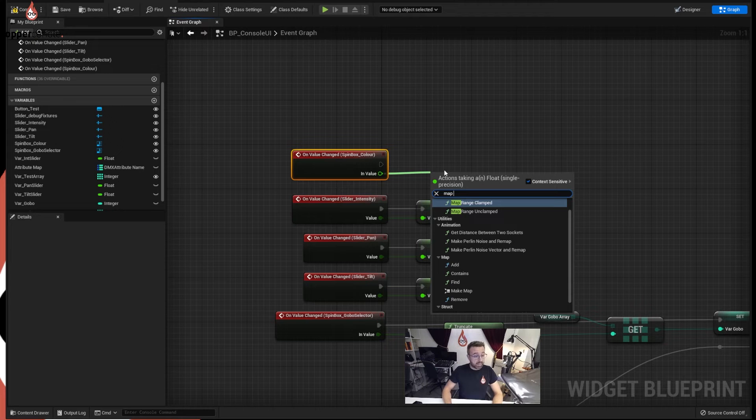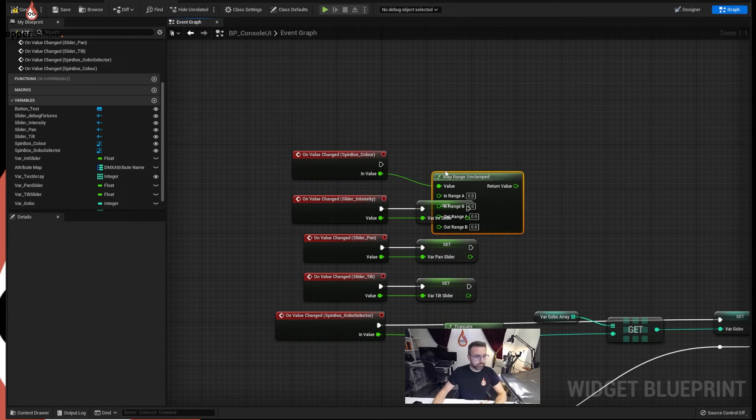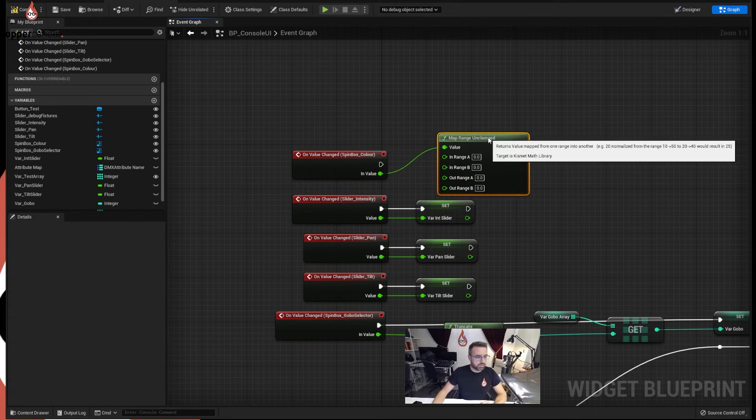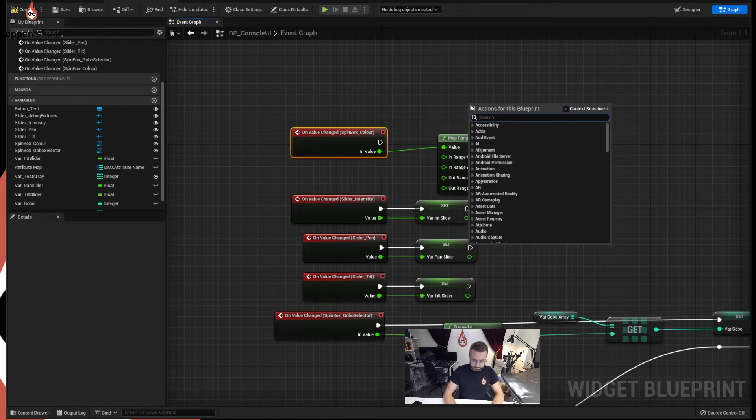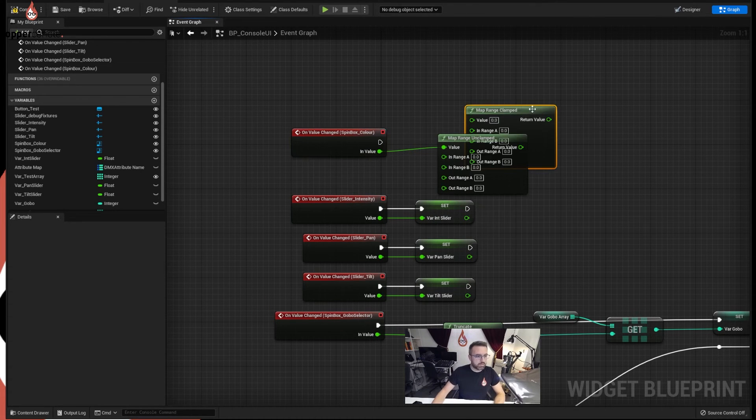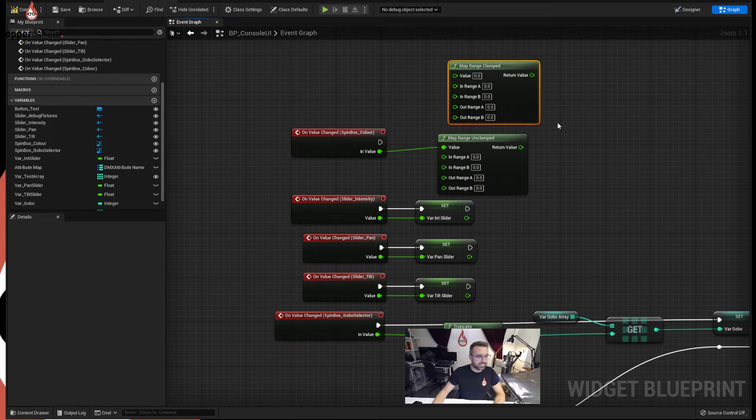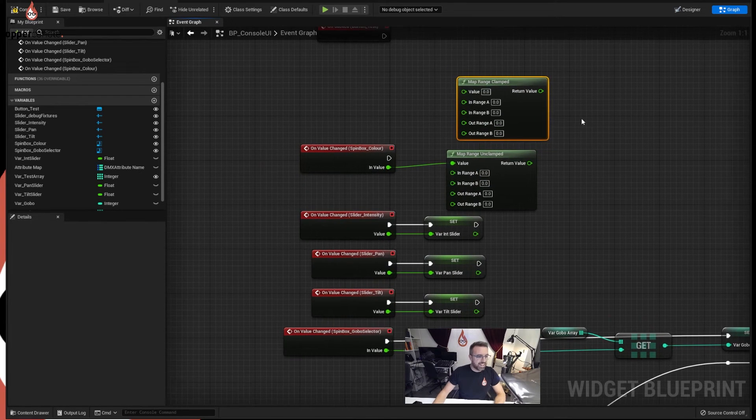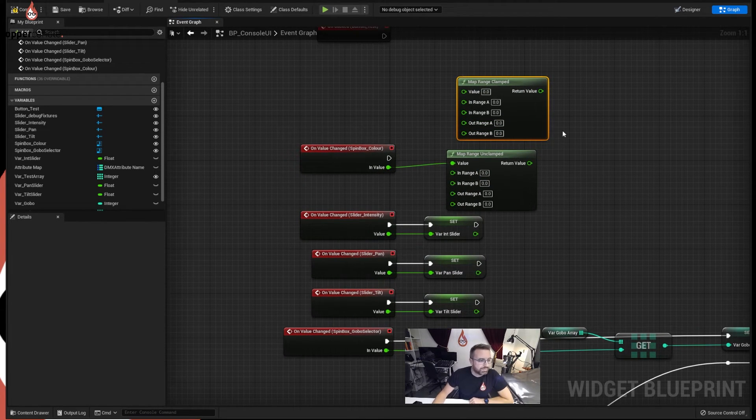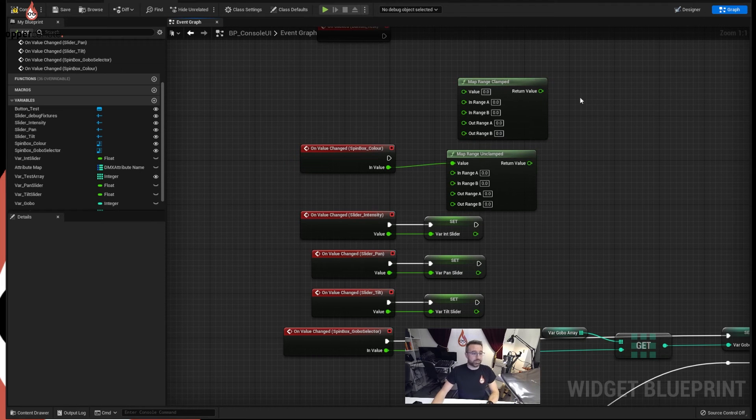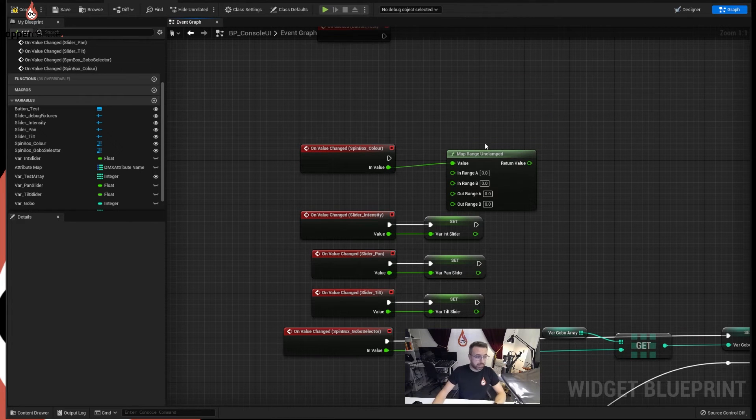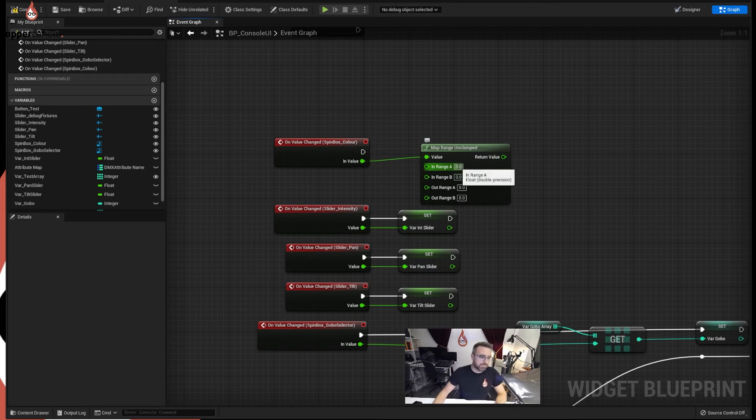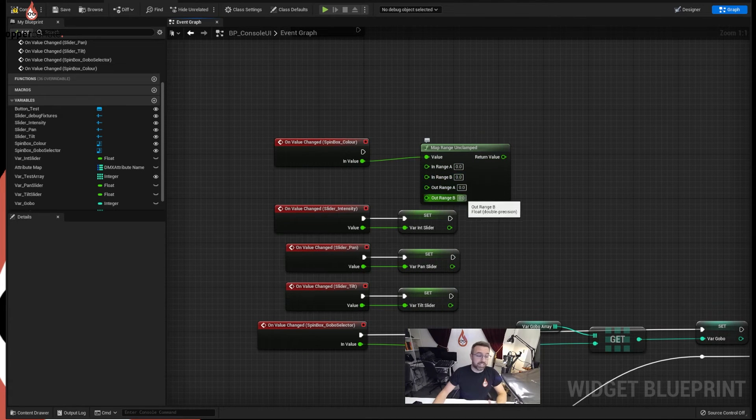Sorry unclamped, there's a difference. I'll just show you what a clamped one looks like, it looks exactly the same doesn't it? Now I've seen it, I honestly can't tell you what the difference is but we always use unclamped, I've always used unclamped.